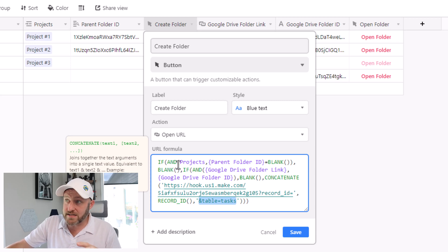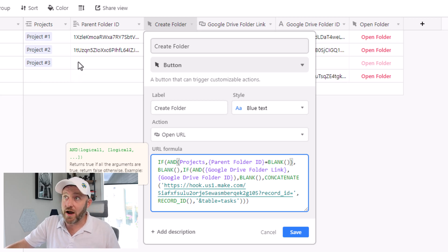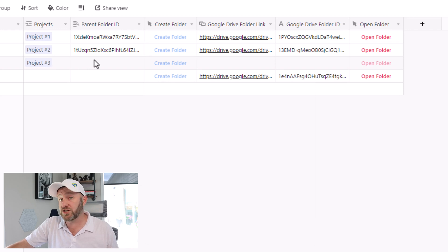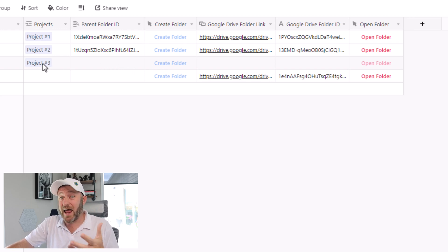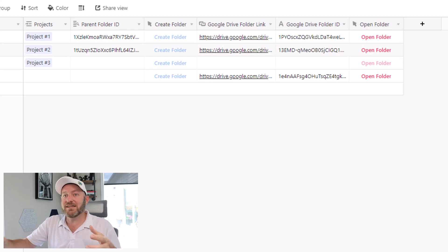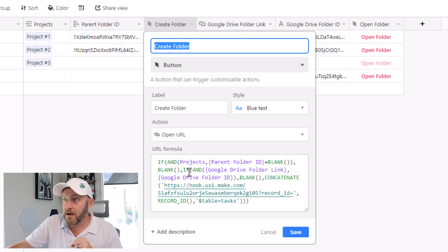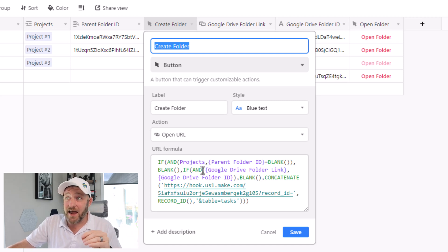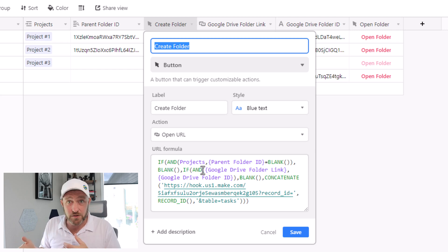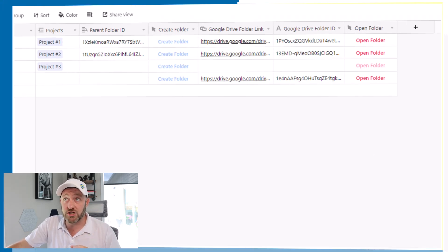Before we flip back into Make, I want to break down the additional logic in the tasks table. If a project exists but the parent folder ID is blank — meaning I've linked a task to a project but there's no parent folder ID yet, as in the case of project three — I don't want to be able to push this button, because project three doesn't yet have its own folder inside of Google Drive. I can't create my task inside the project three folder if it doesn't yet exist. And the other part of the logic is the same as on the projects table: if I already have a Google Drive folder link and a folder ID, then I don't want to push the button again and create another folder.